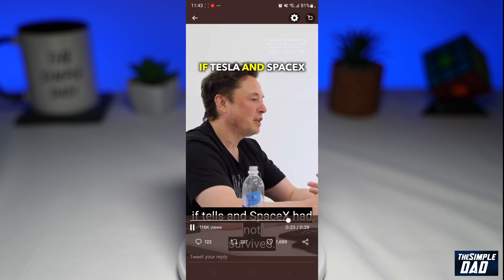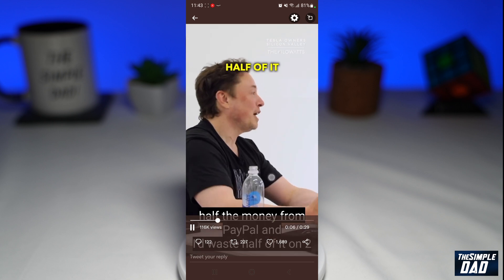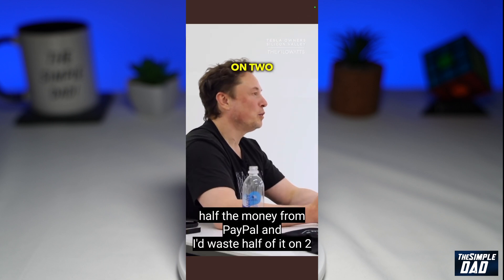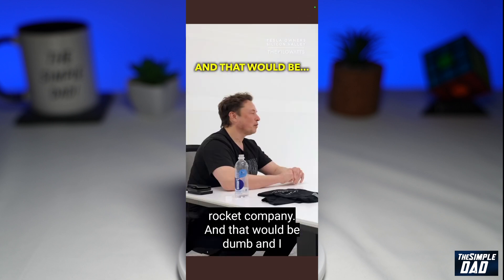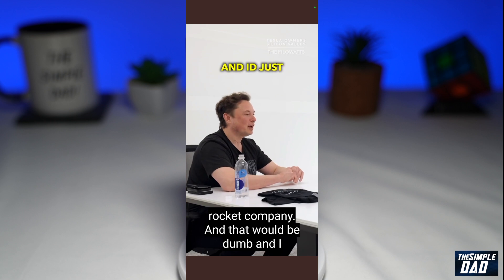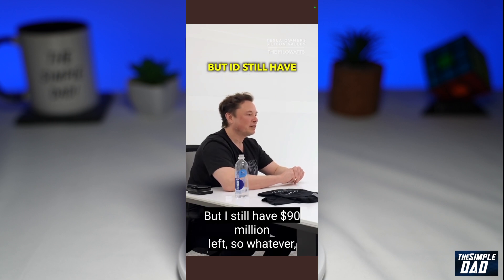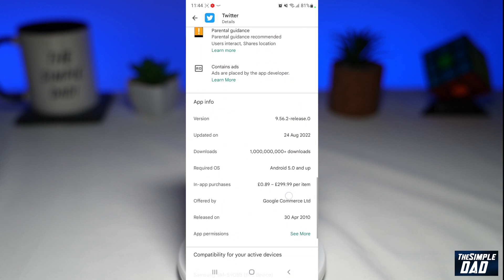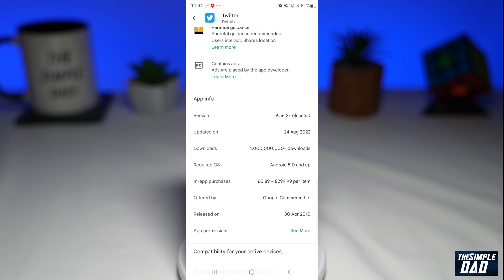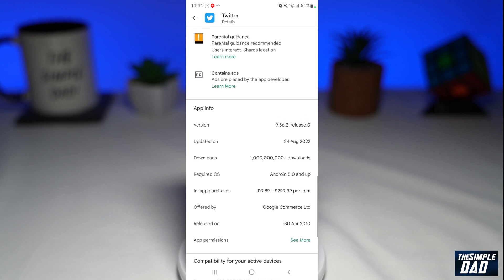So let me show you how to resolve this issue. Currently, there is no option to switch this feature off in Twitter — it is a bug and Twitter will need to fix it in their next update. The version that is affected is 9.56.2, and this was released on 24th August 2022.